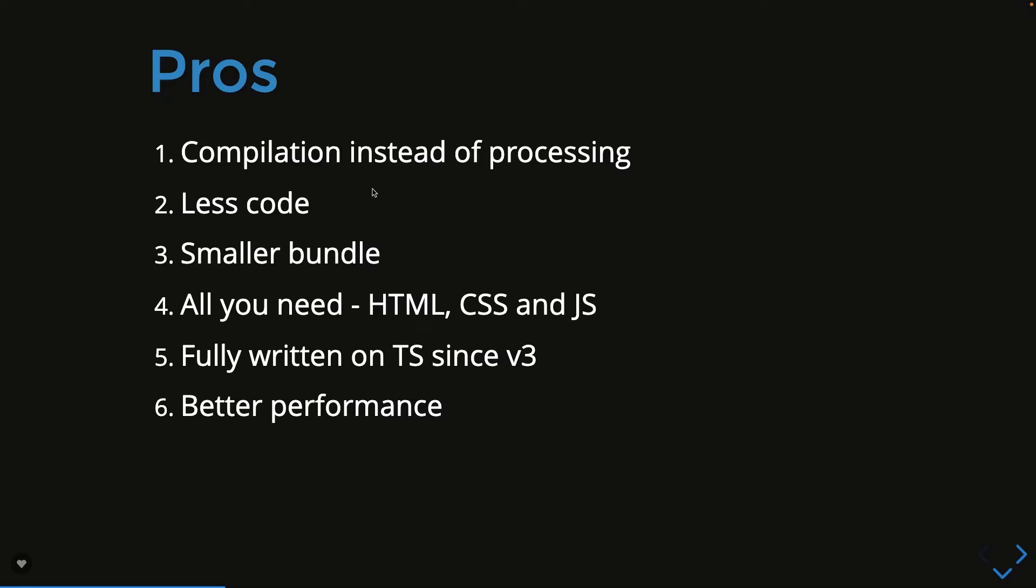We can talk about different pros that Svelte JS is more about compilation instead of processing. We are writing less code and doing more. It is doing code splitting and giving us a smaller bundle. Even if you try to extract the final bundle size it is very less, and what you need to know is just HTML, CSS, and JavaScript.